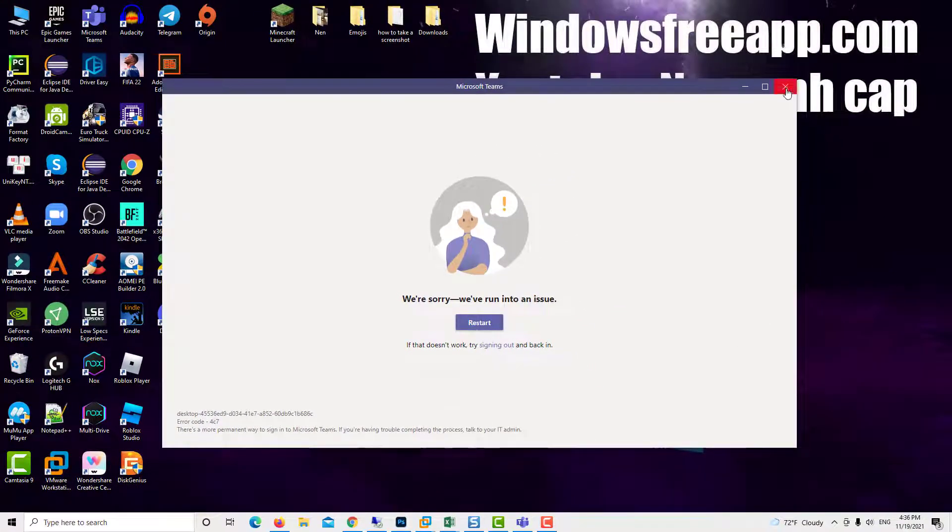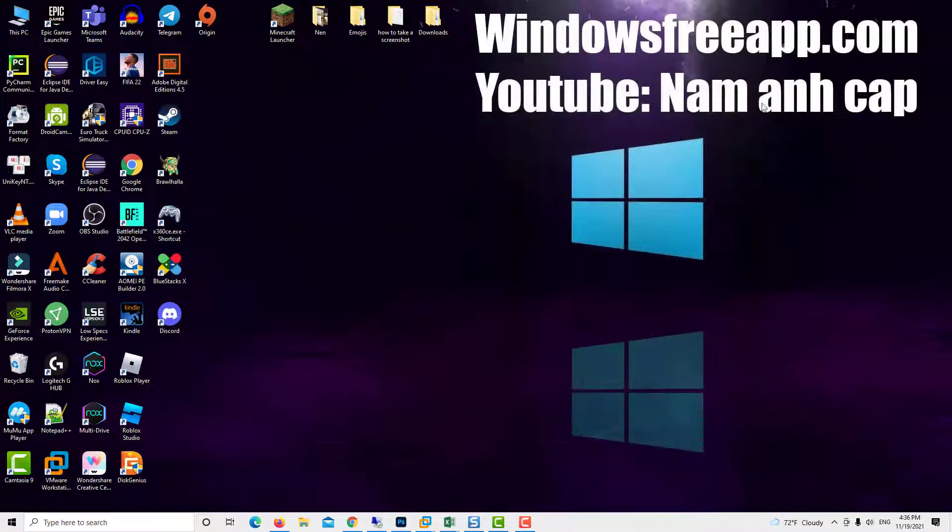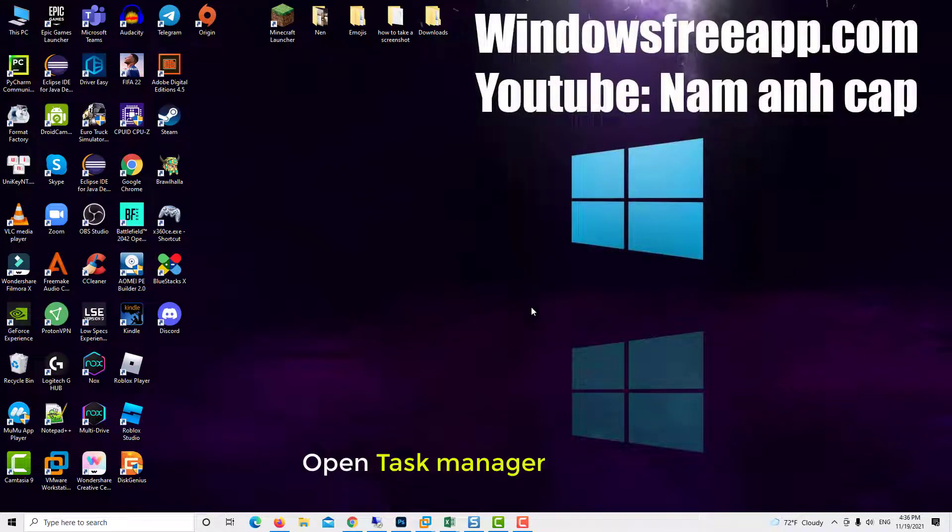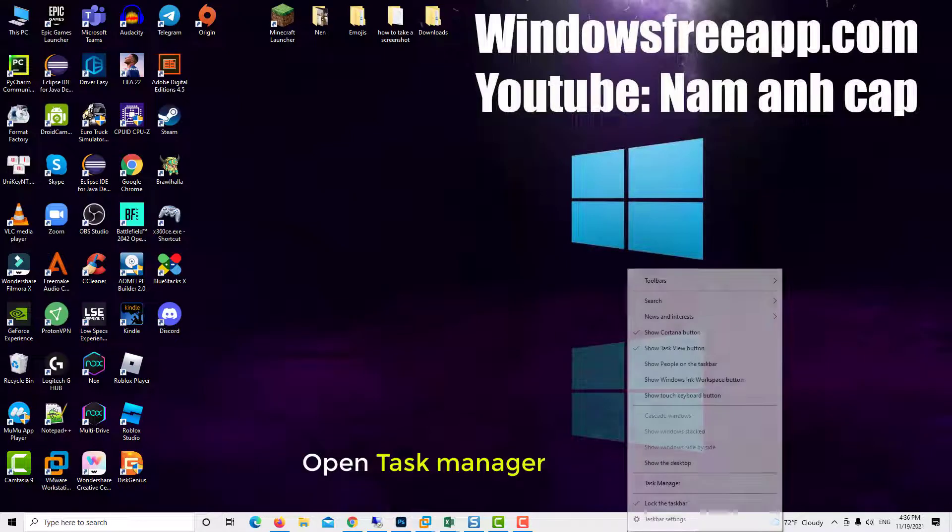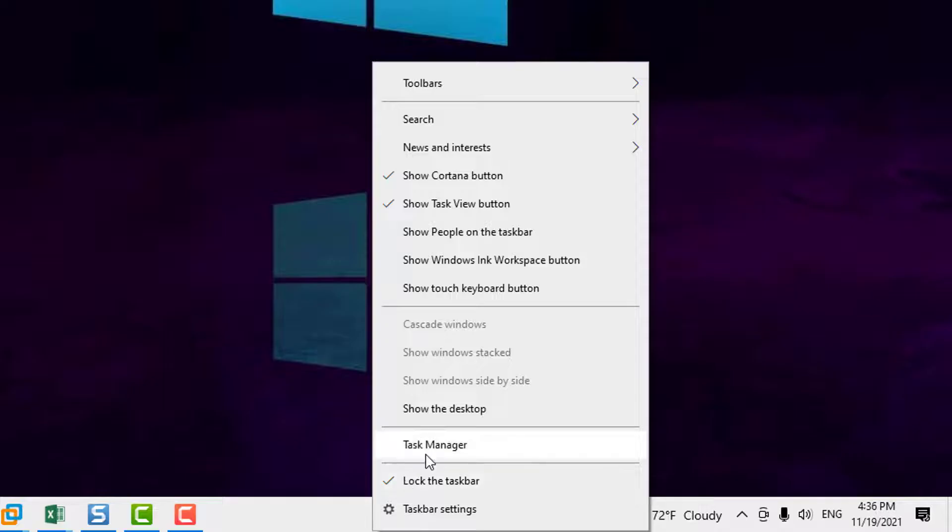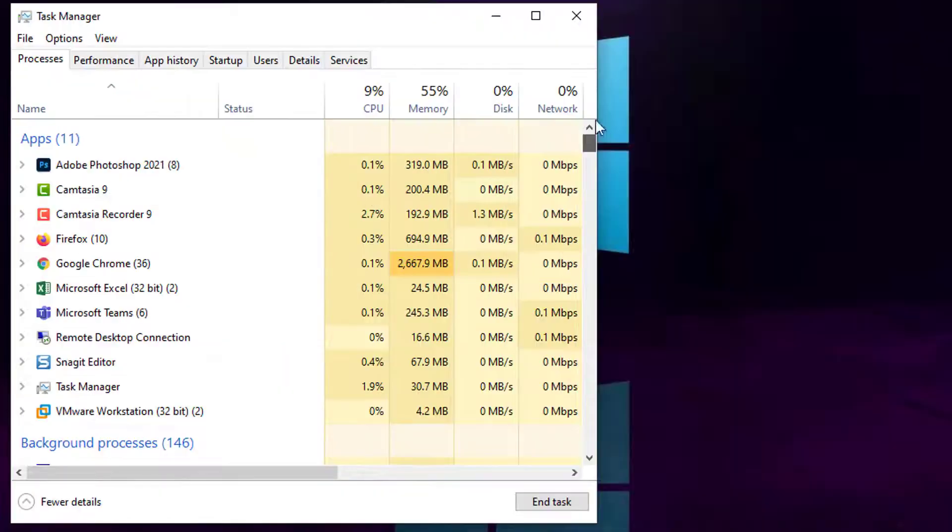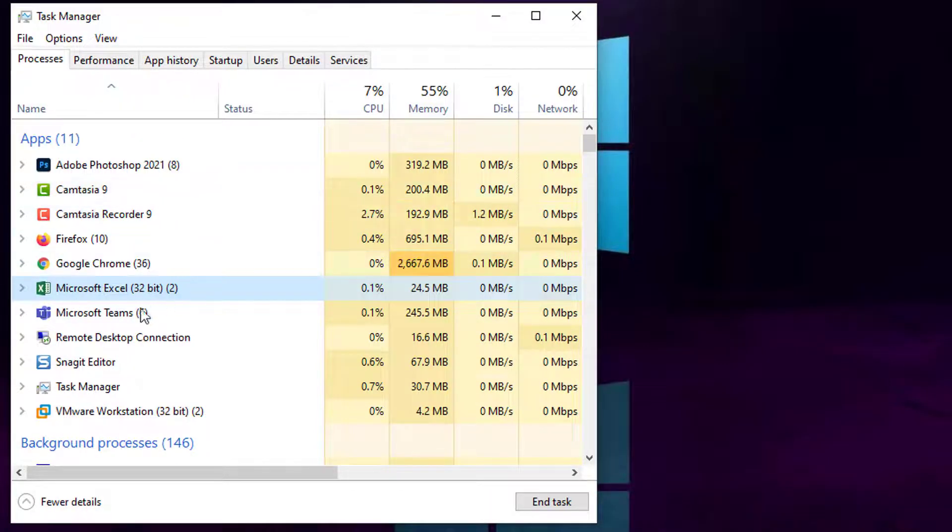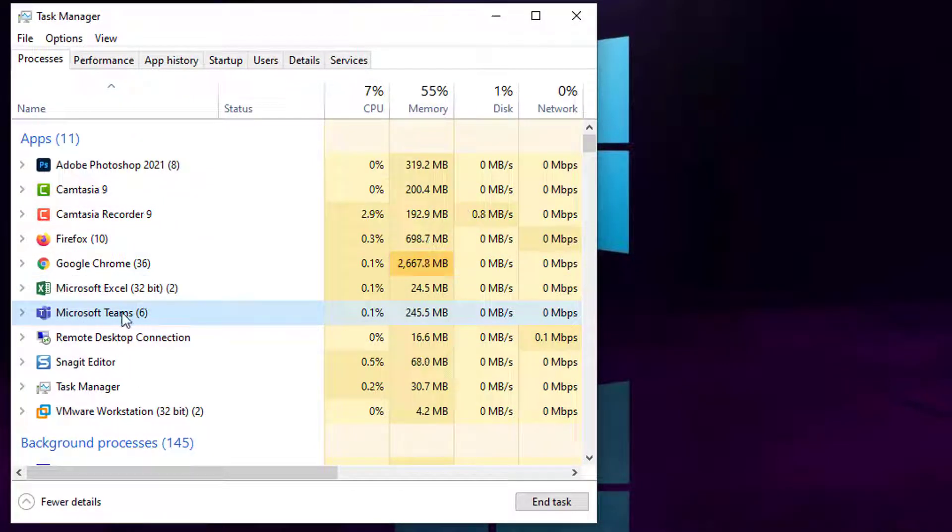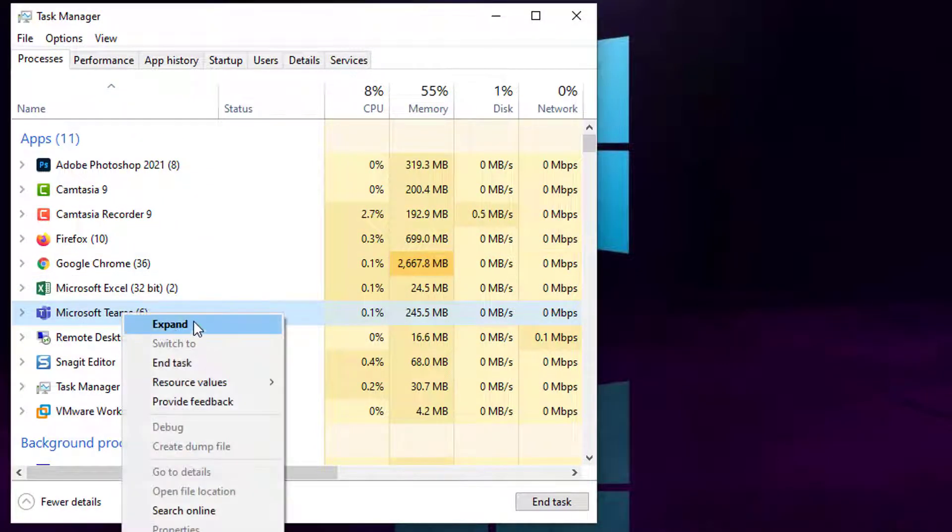First of all, close the Microsoft Teams app. Open Task Manager. Then you can find Microsoft Teams, right-click on it, and select End Task.